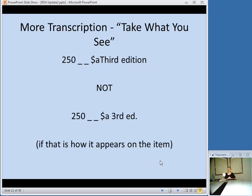RDA is really big on taking what you see — going with how things appear on the item. So for example, when it comes to edition statements, if the number or the word "edition" is fully spelled out on the item, go ahead and transcribe it as it appears. Don't abbreviate unless the abbreviation is used on the item.